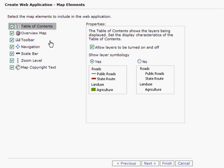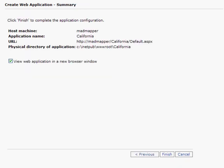The next option is the map elements that we have available to place in our web mapping application. You can check these on or off at your discretion. I will leave them all on. And I am going to hit Finish.